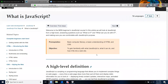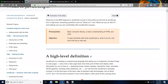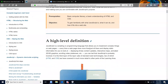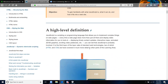So what is JavaScript? Welcome to the MDN Beginners JavaScript course. In this article, we will look at JavaScript from a high level, answering questions such as: what is it and what can you do with it? Making sure you are comfortable with JavaScript's purpose. The prerequisites of this course are basic computer literacy and a basic understanding of HTML and CSS. The objective is to gain familiarity with what JavaScript is, what it can do, and how it fits into a website.